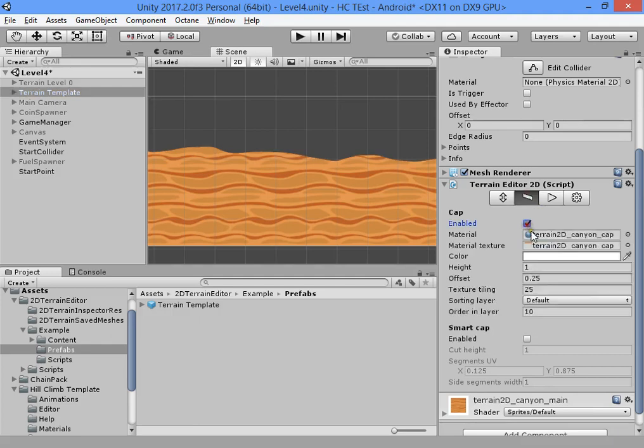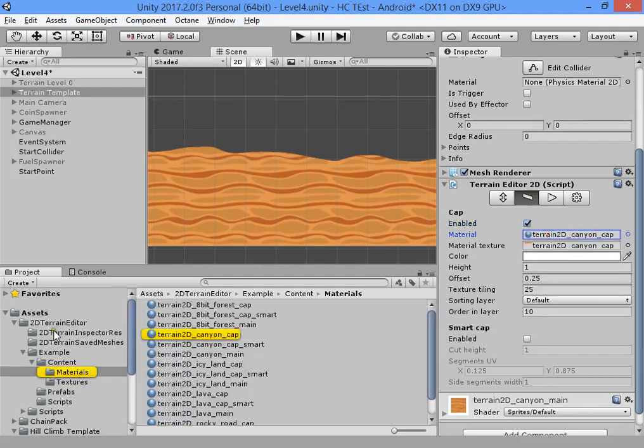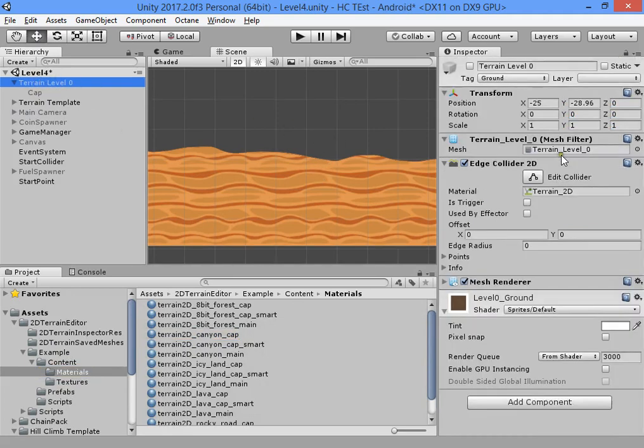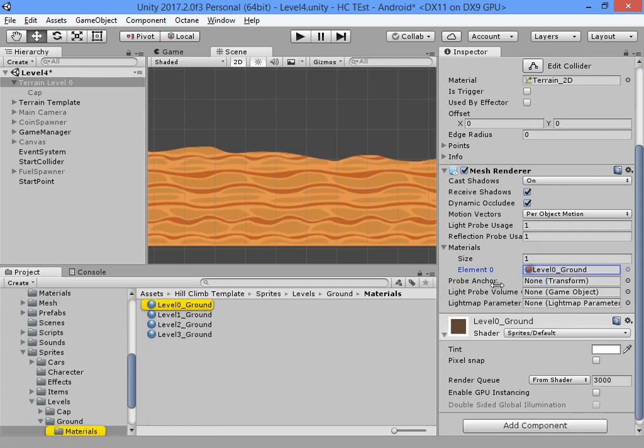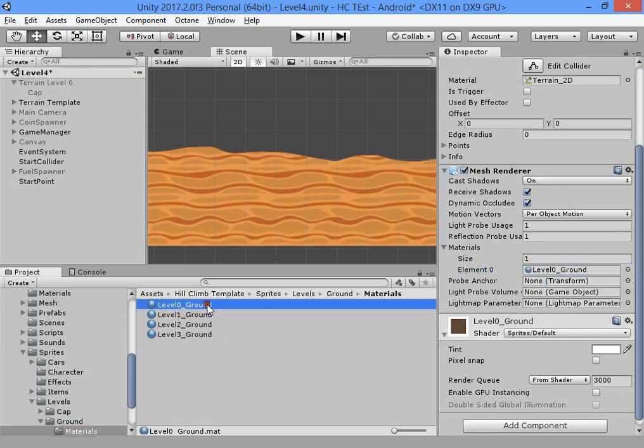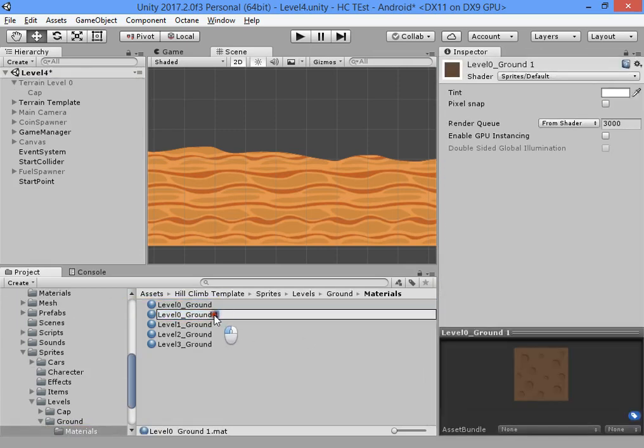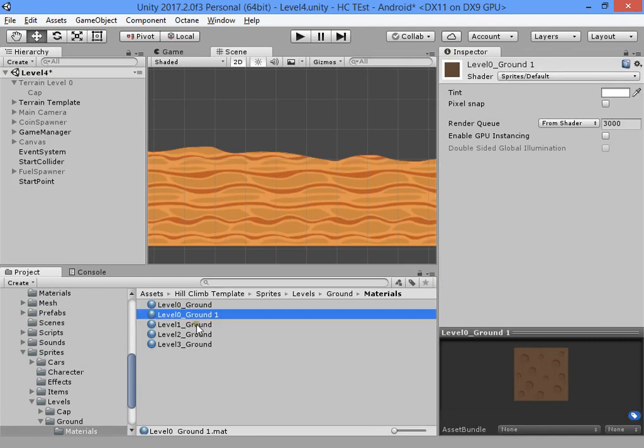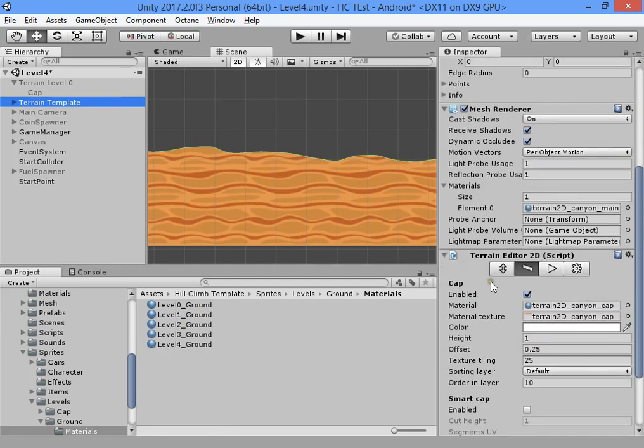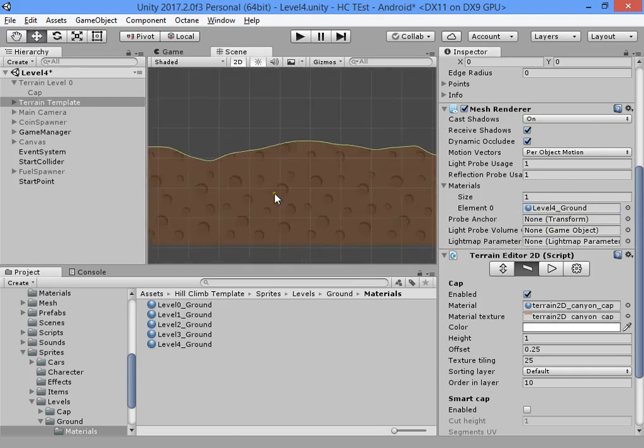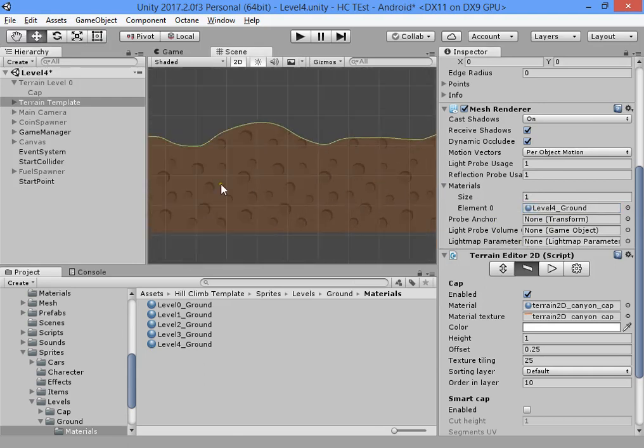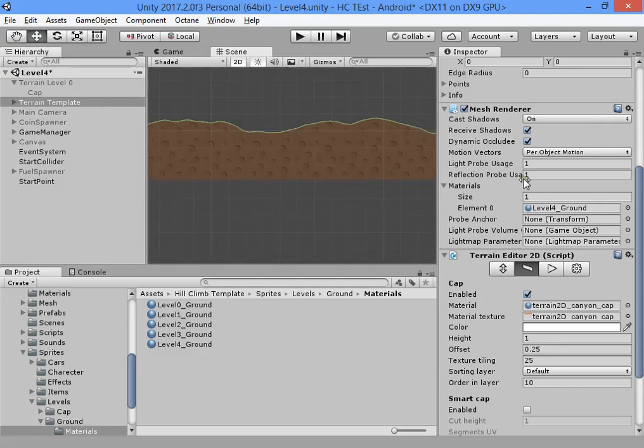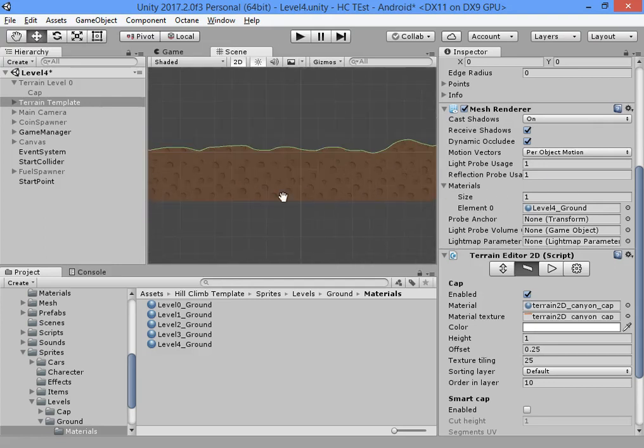Now you can enable the default terrain. I will select it, find its material ground zero, change its name to ground four, and assign the ground four material.